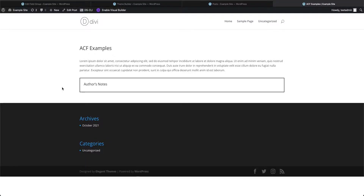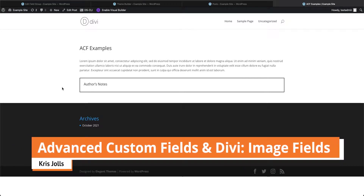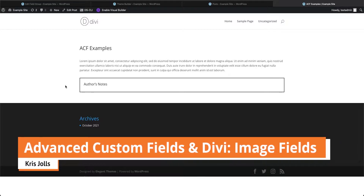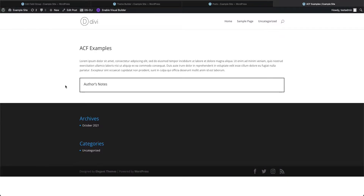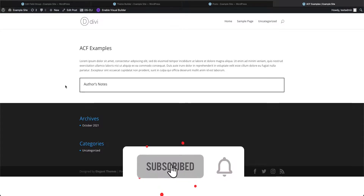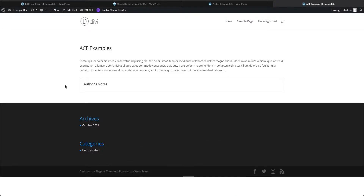Welcome back. We are continuing our series on advanced custom fields with the Divi theme builder. Today we're going over the image field. If you're just getting started using advanced custom fields with Divi, check out my other videos — my text video will help you get started. If you find this video helpful, hit that like button and subscribe, and let's get started.